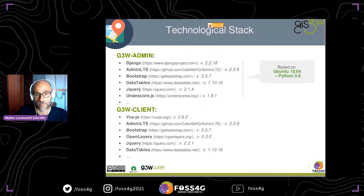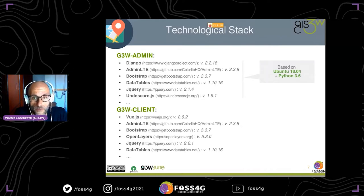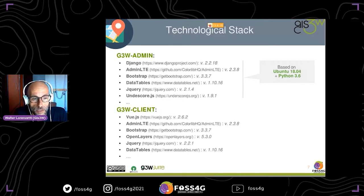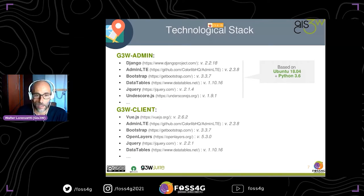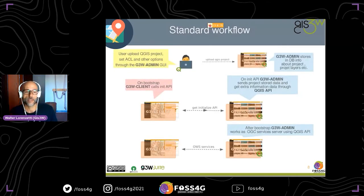G3W Client is developed in JavaScript with OpenLayers under reactive technology made with Vue.js. In this slide you can see the main libraries that the latest stable version of G3W Suite uses inside G3W Admin and G3W Client.